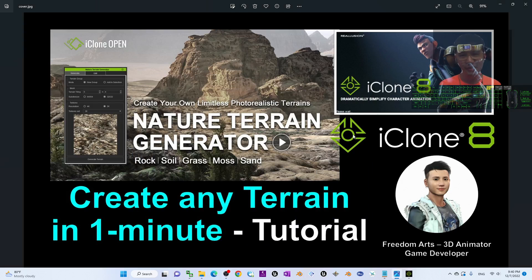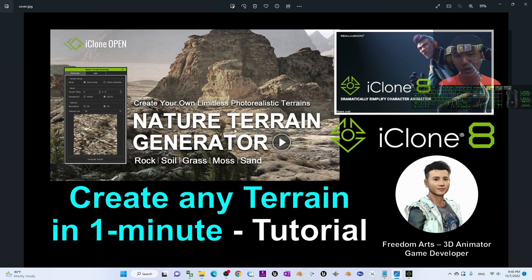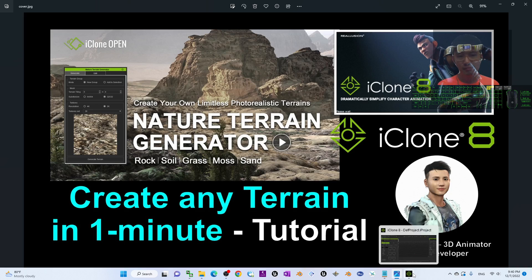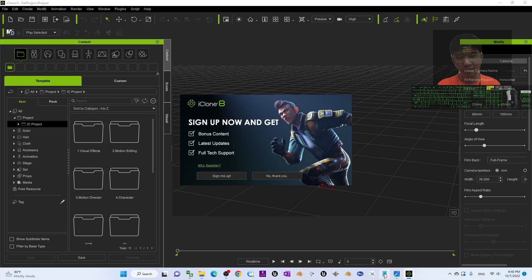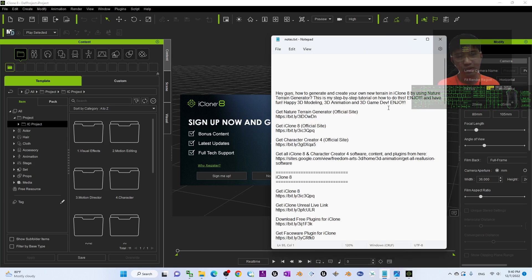Hey guys, my name is Freedom. Today I'm going to show you how to create any terrain in one minute. I'm going to show you step by step.